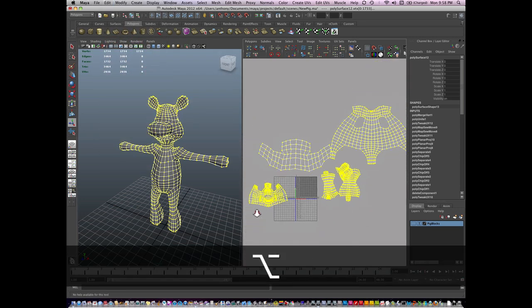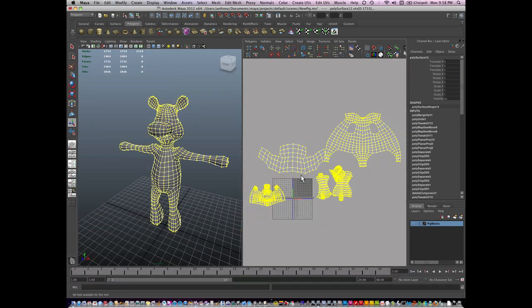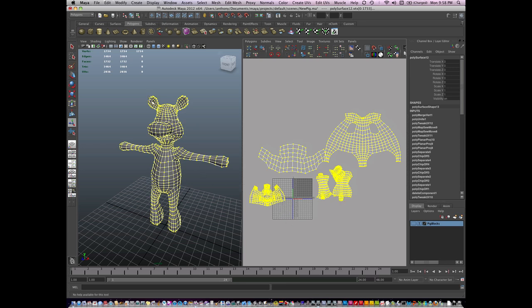You can see my UVs are together, but they all need to be on this grid. So I'm gonna work my way from left to right, right here, top to bottom. Same with the grid, left to right, top to bottom.